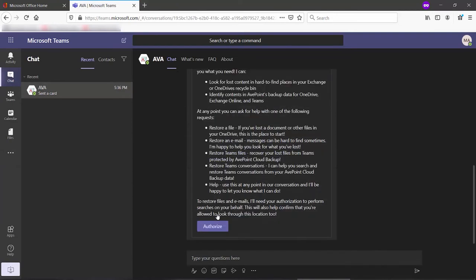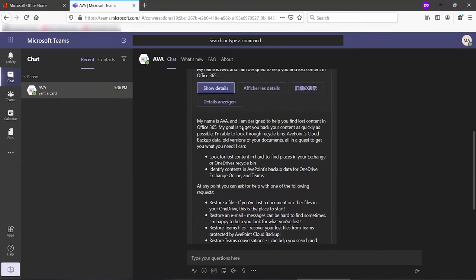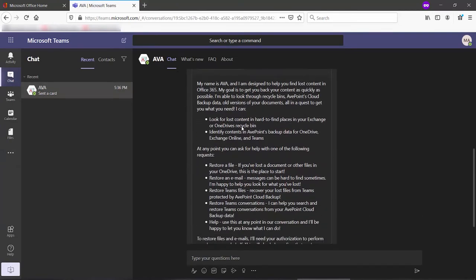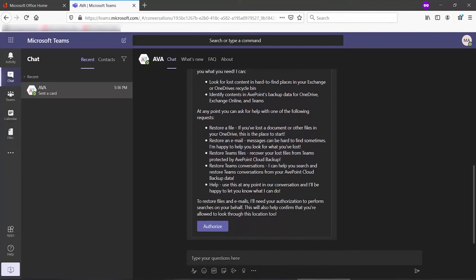I can click on Show Details, and we can read the type of things that AVA can do for us. This includes restoring files, emails, Teams files, and conversations.